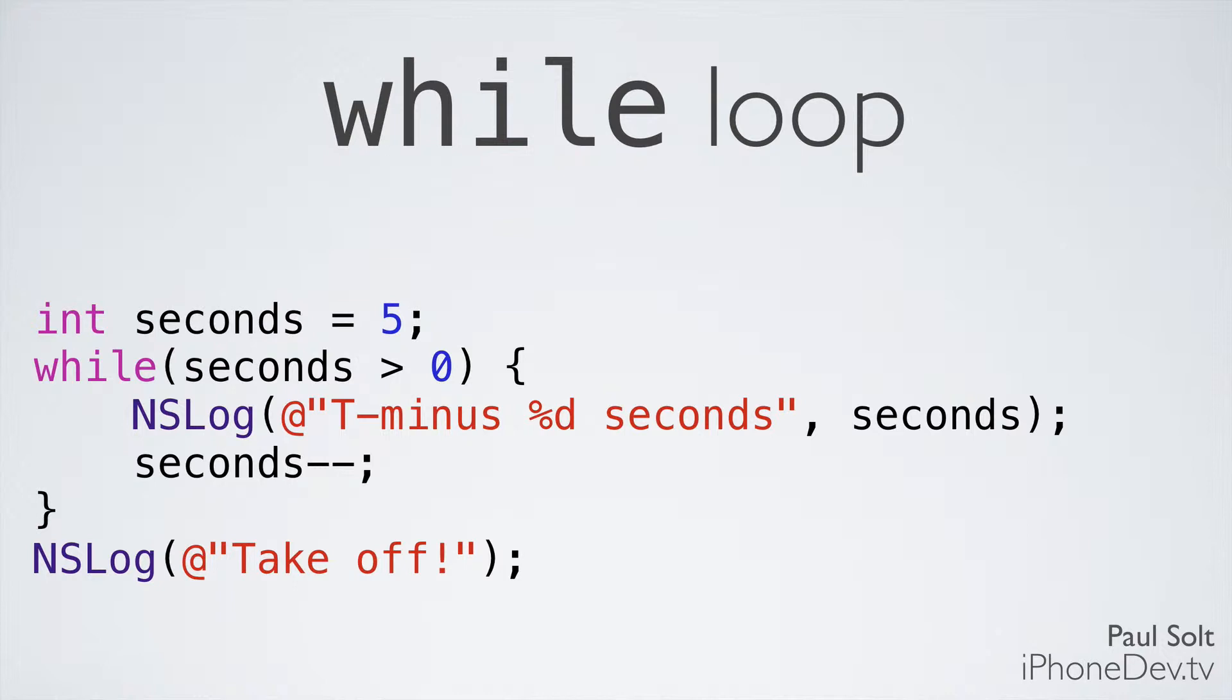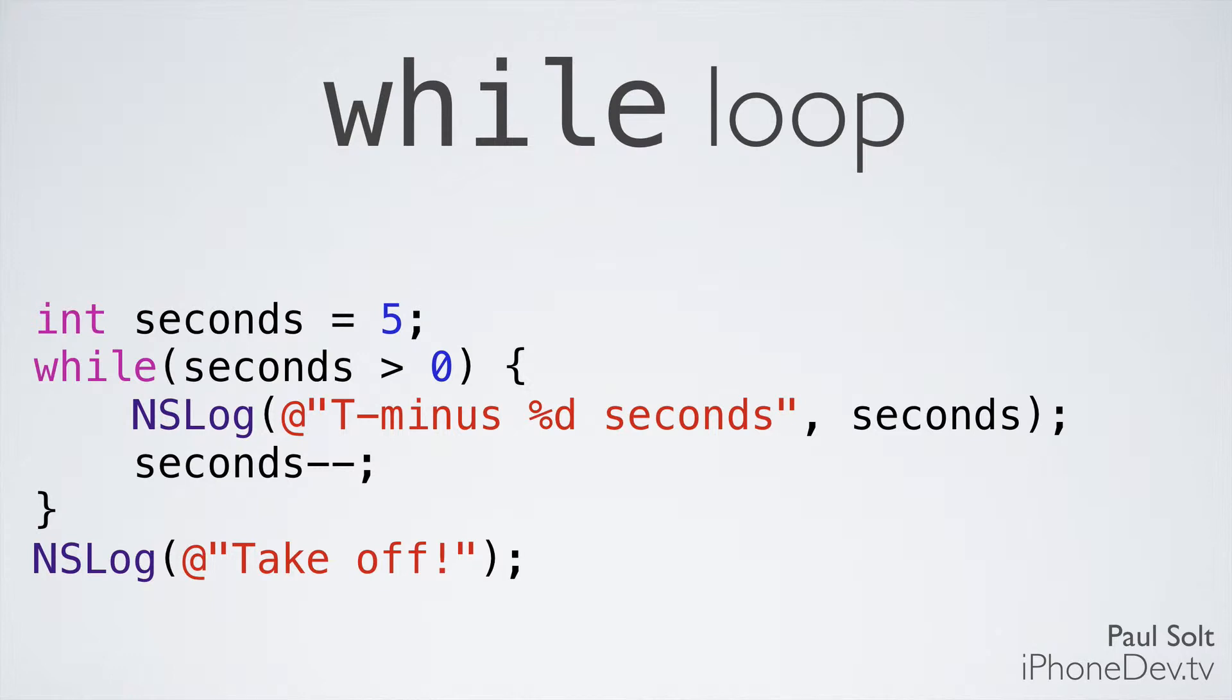Next, we'll jump back up to the top, we'll check the condition. Is 4 greater than 0? And the answer is yes, so we'll run this code again. We'll keep repeating until we get down to 1 second, and then we'll print out T minus 1 second, and we'll see seconds minus minus is going to give us 0. Is 0 greater than 0? The answer is no. So it's going to jump to the very end of that curly brace at the bottom, and then it's going to step over to the next line and print out takeoff.